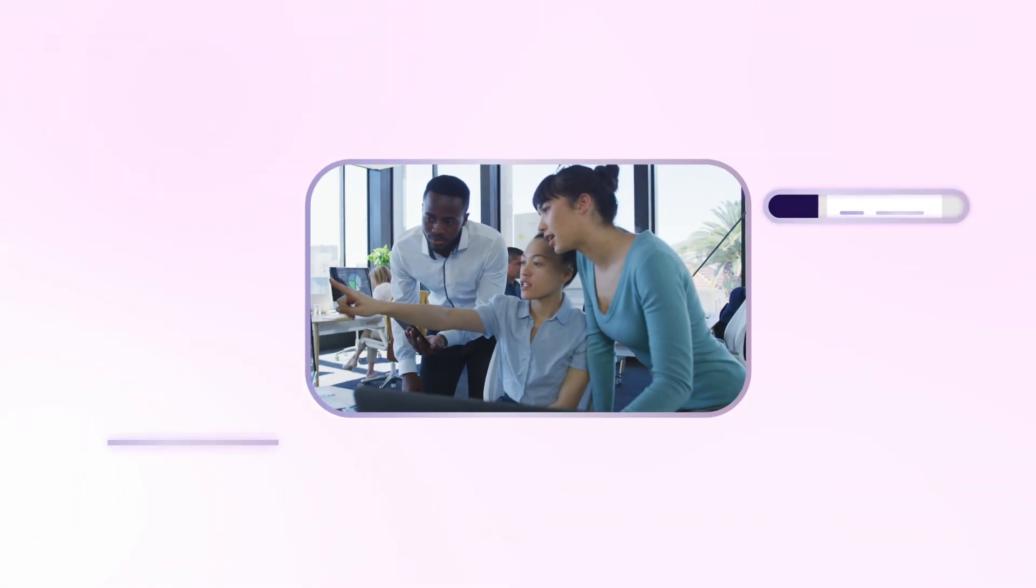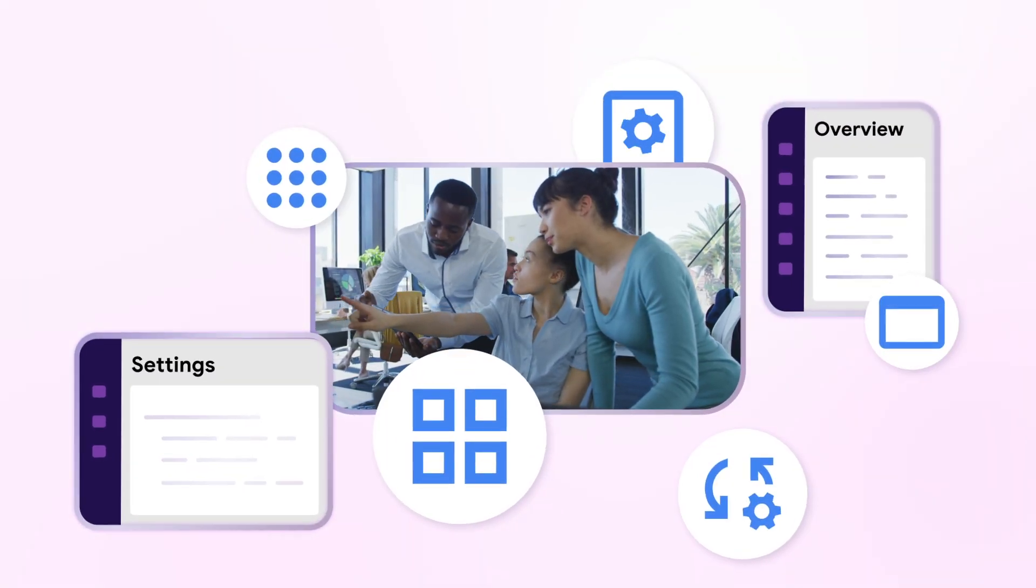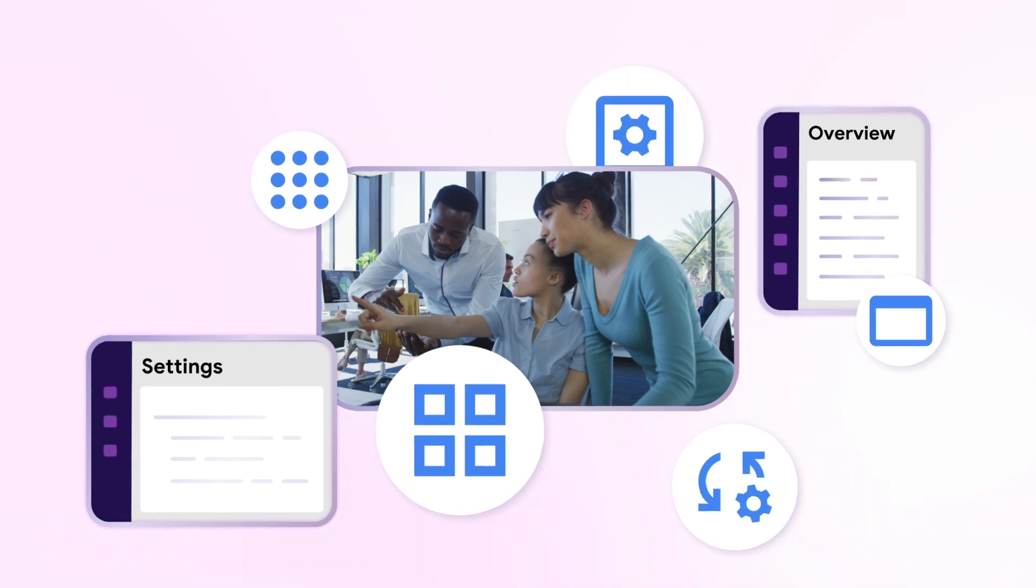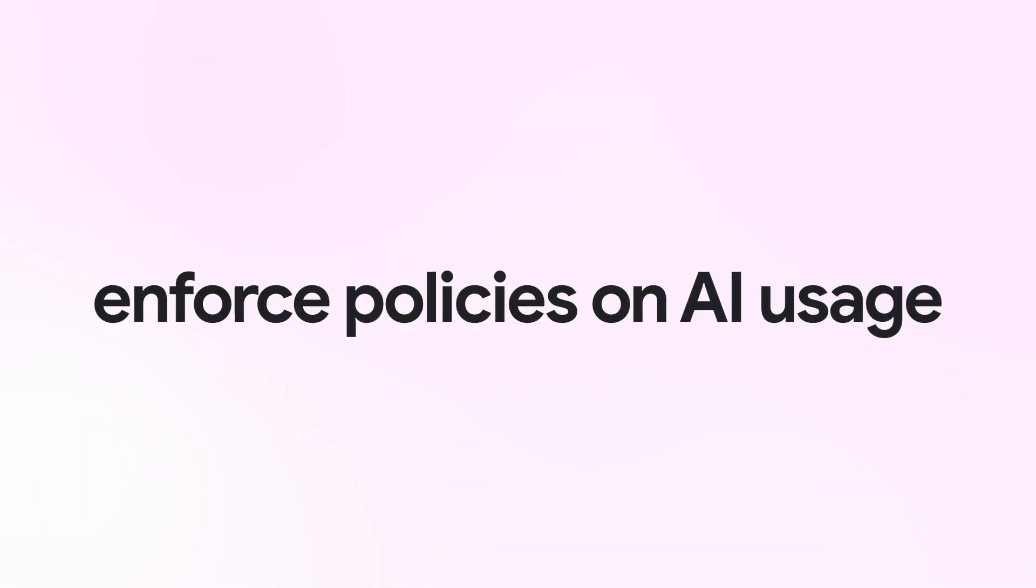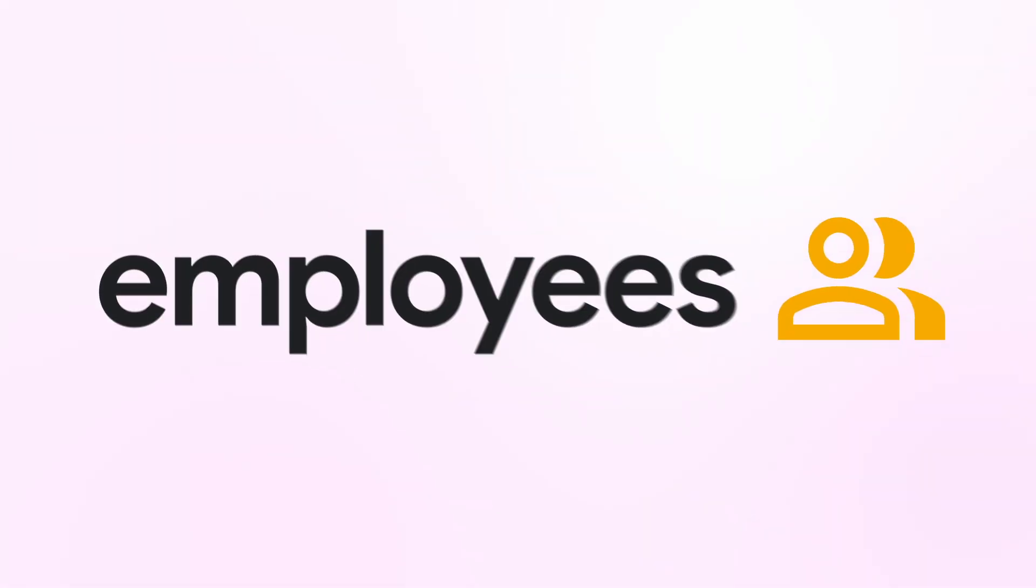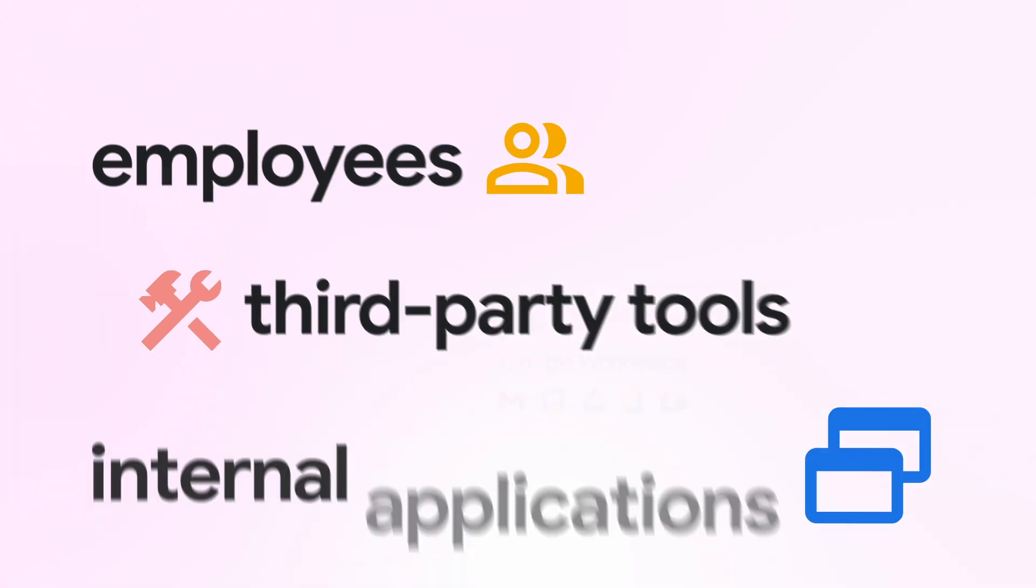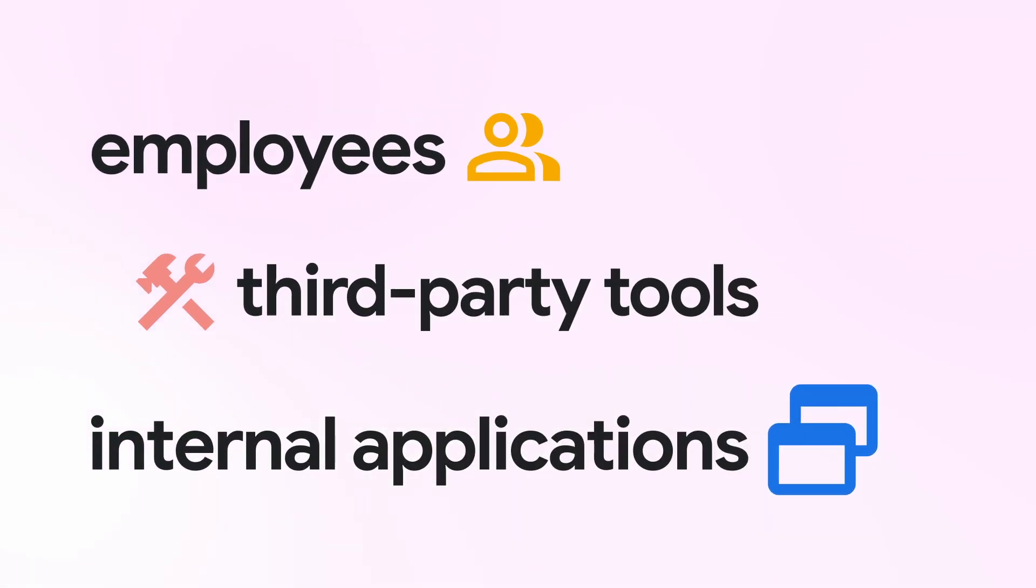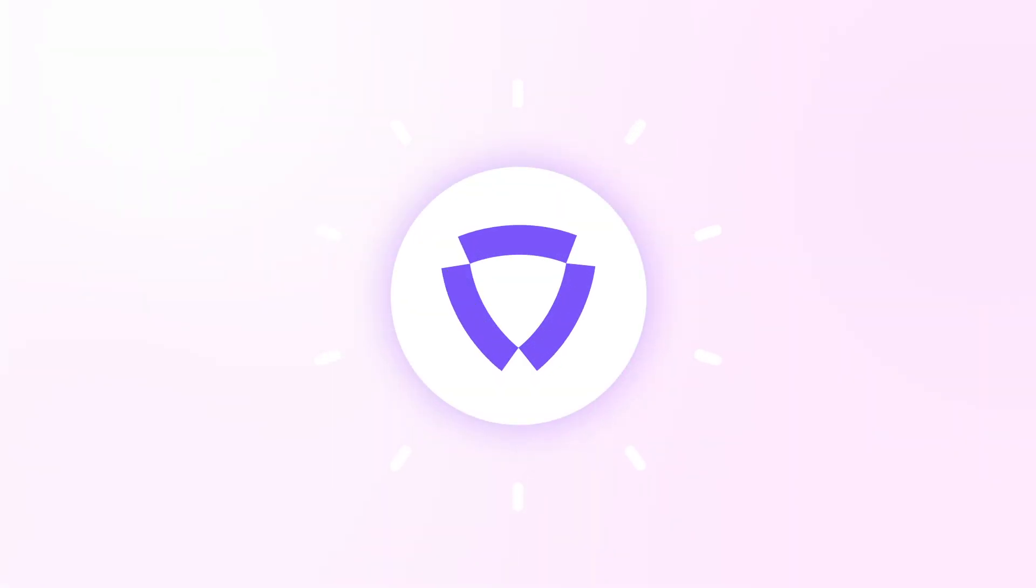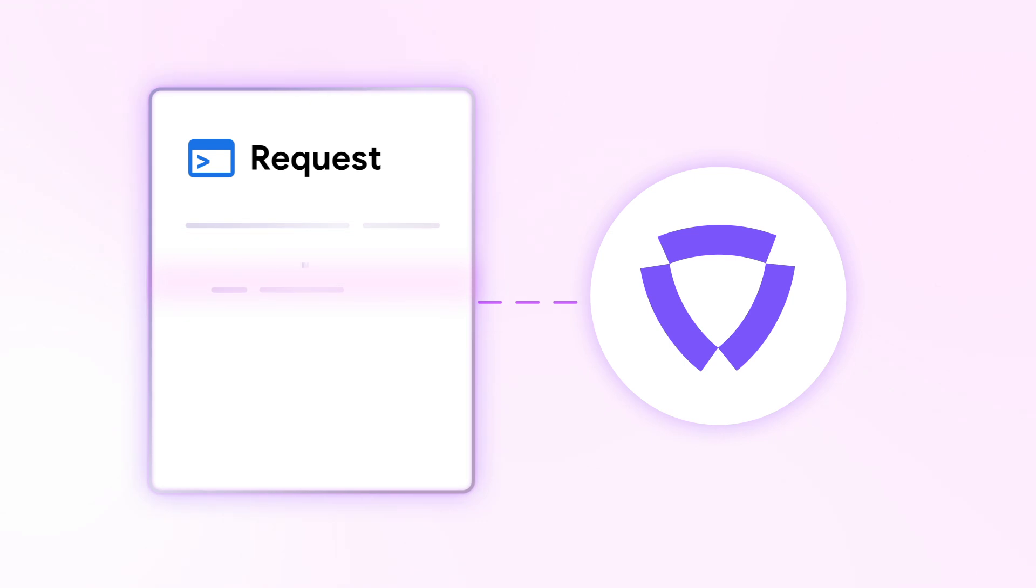You'll have complete visibility into every AI application your teams use, gain insights and enforce policies on AI usage by employees, third-party tools, and other internal applications through Unbound's AI gateway. Unbound scans AI applications,